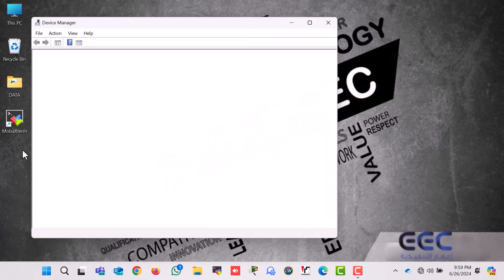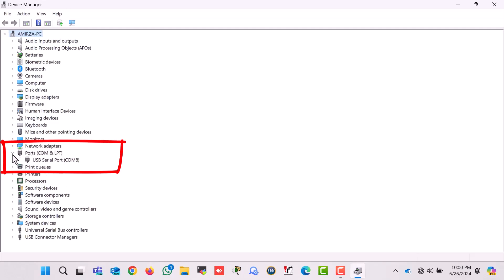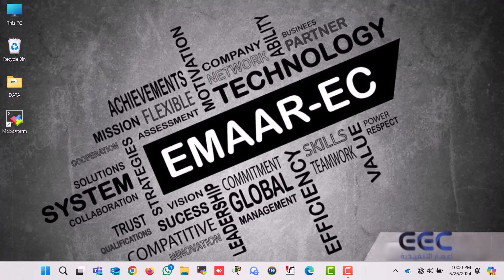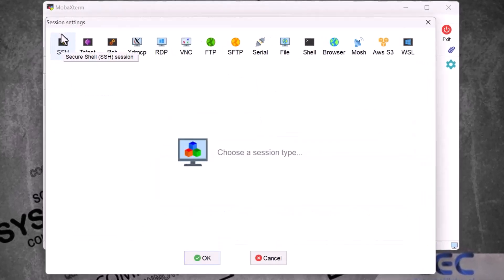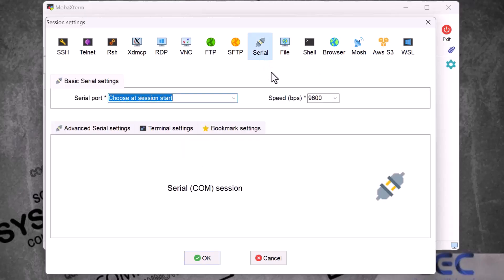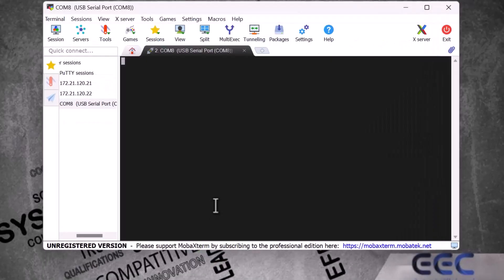First I confirm my PC serial COM port number in Device Manager. I click on Ports and here you can see my USB serial port is COM8. To access the switch I open my terminal emulator, click on Session, then Serial, select serial port COM8, and click OK. I press Enter a couple of times and here I get a prompt with the word 'switch', which confirms the Cisco switch is connected via console.